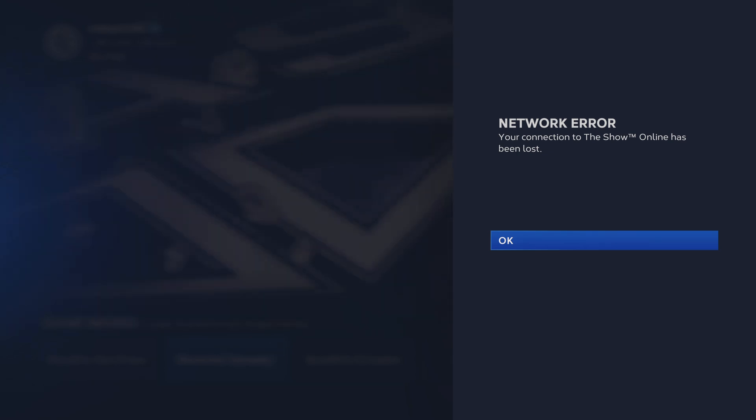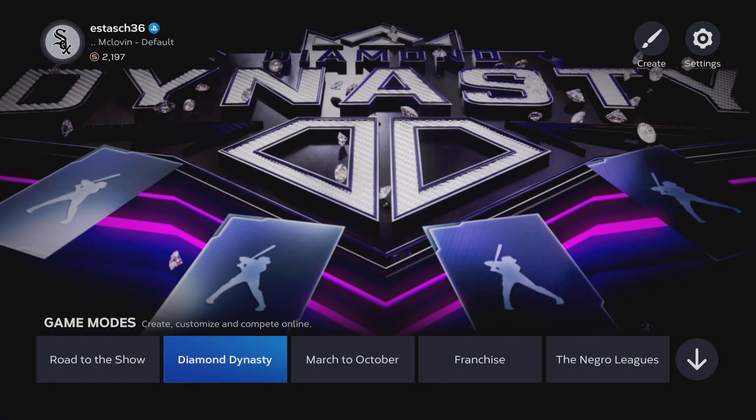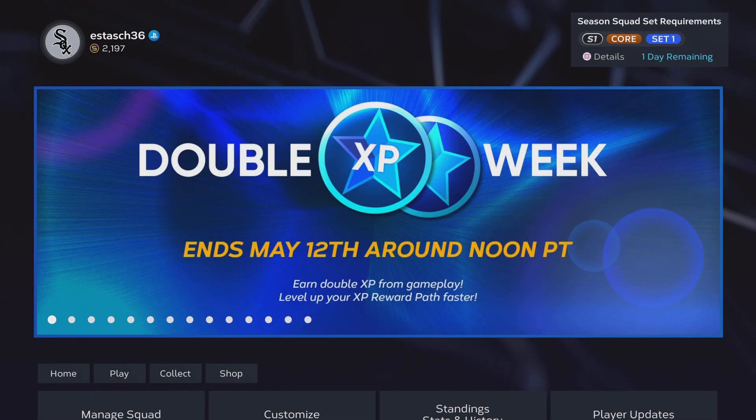See, now for some reason it just says your connection to MLB The Show has been lost. Okay, that's weird. It's never happened before.